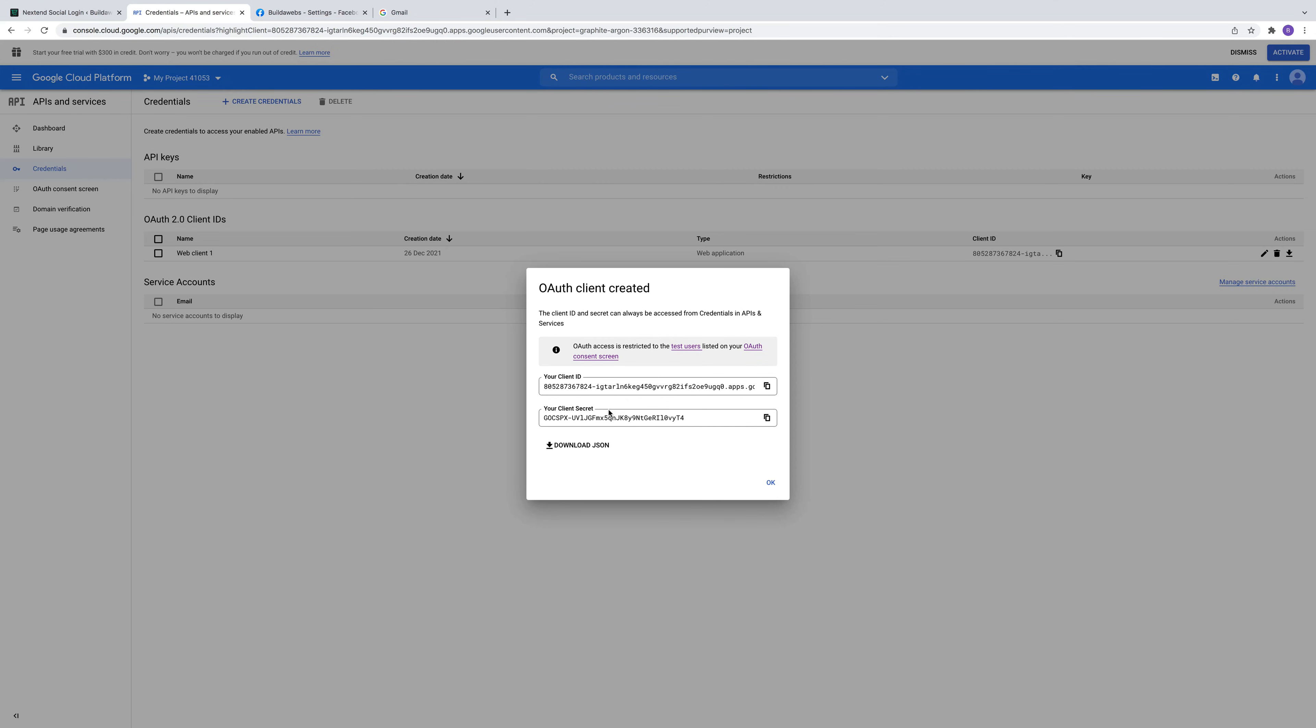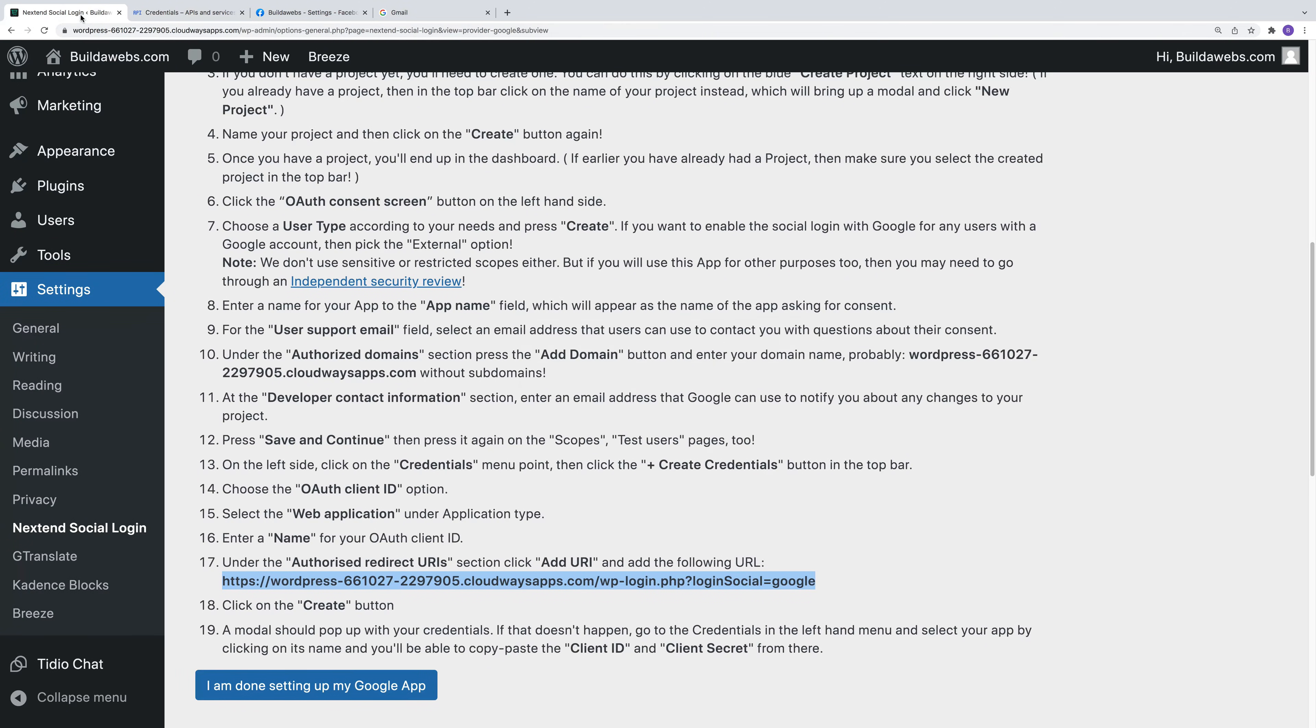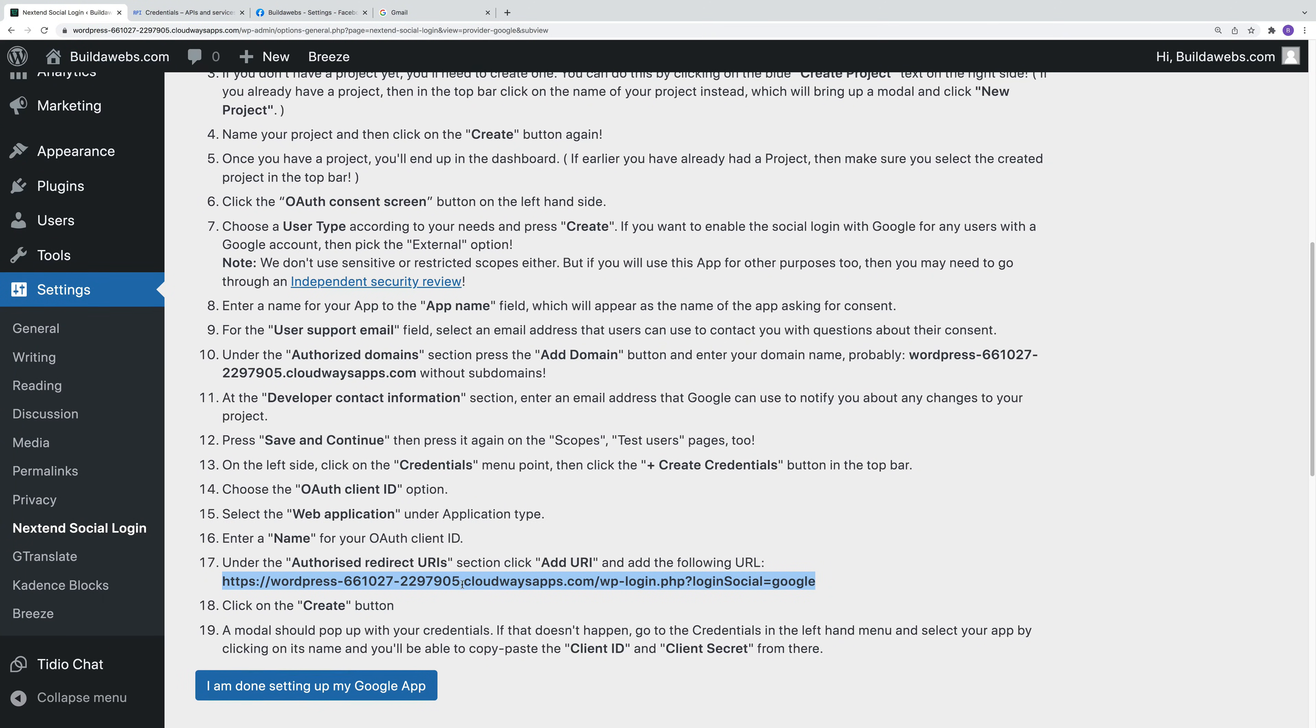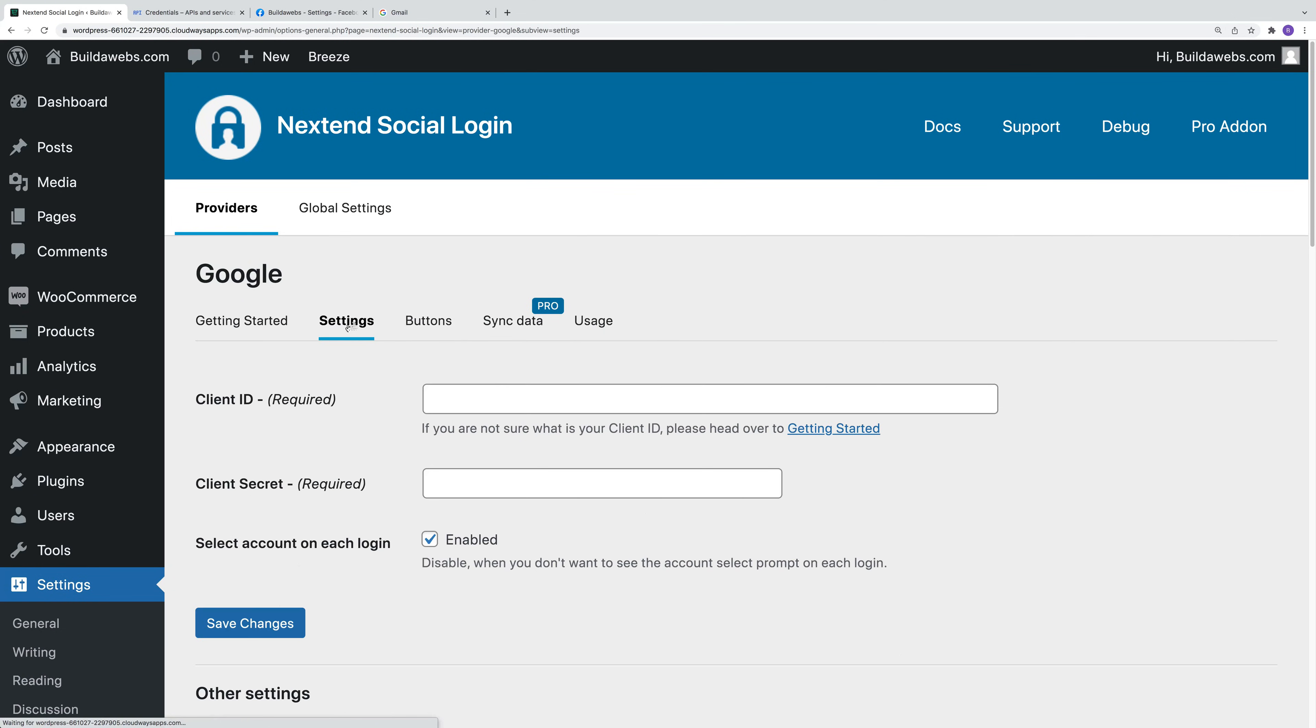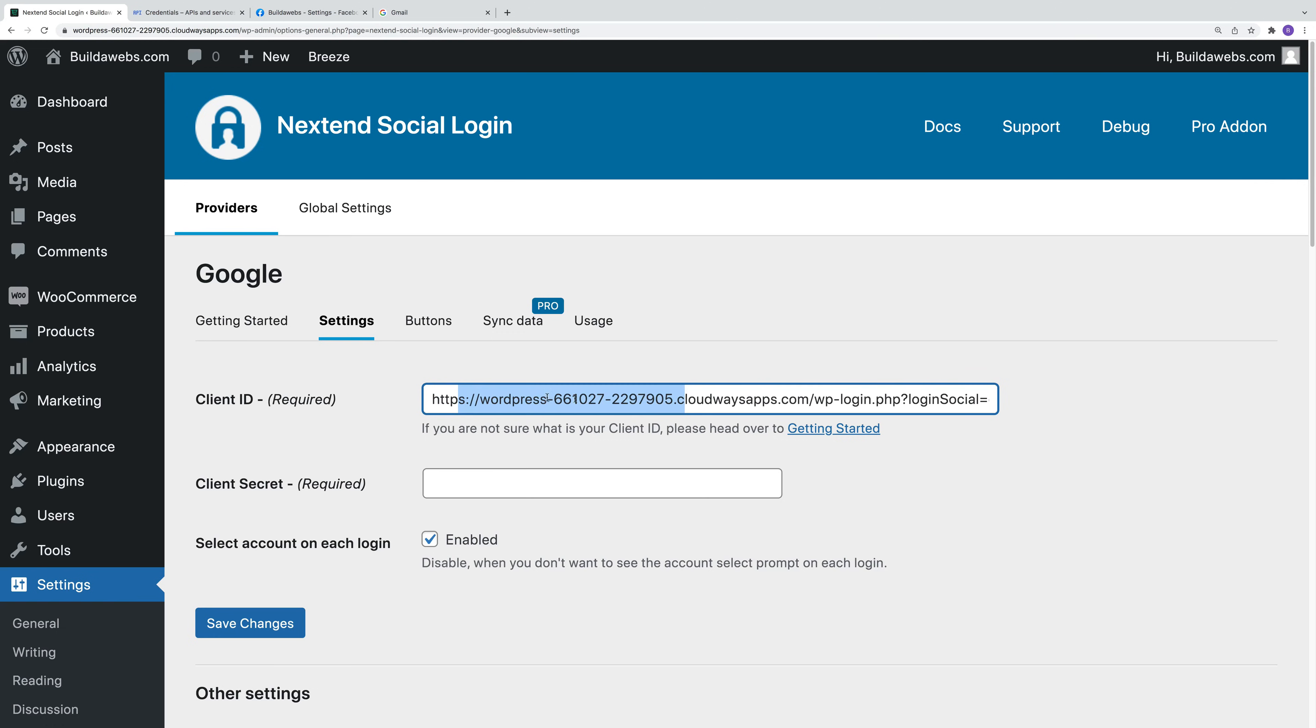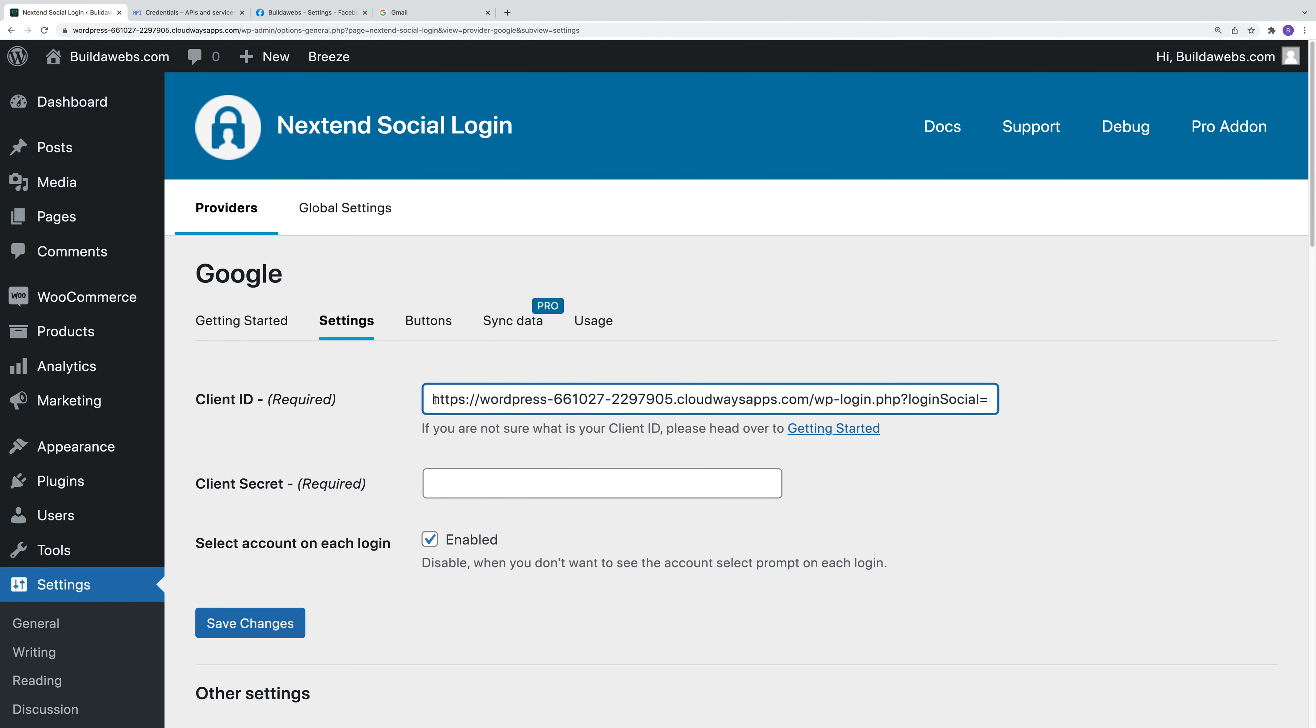Then it gives you the option to use these here. So you can copy these. You click copy. We can then head back over. When you go on the settings option here, you can paste them in.